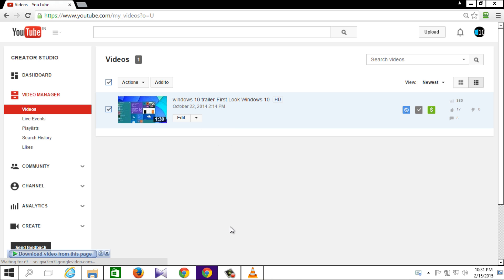Click on it and bam, your video starts downloading. Make sure to give a thumbs up and subscribe to our channel.